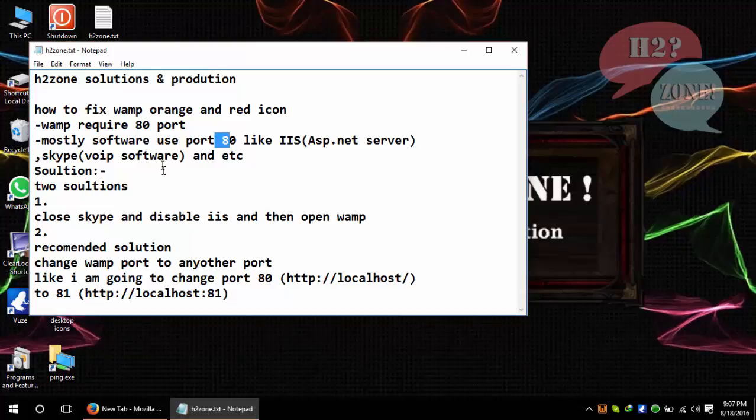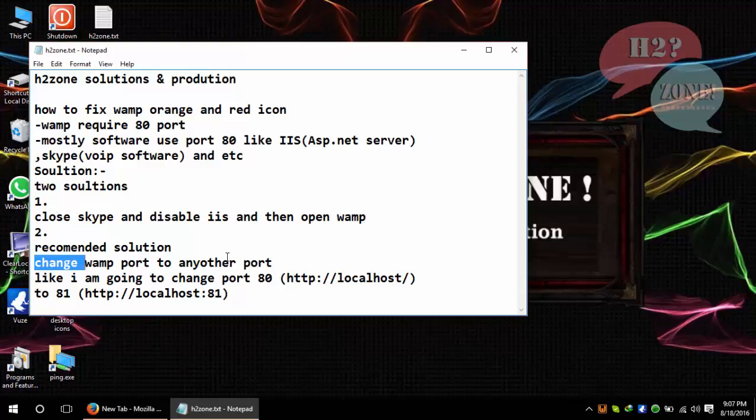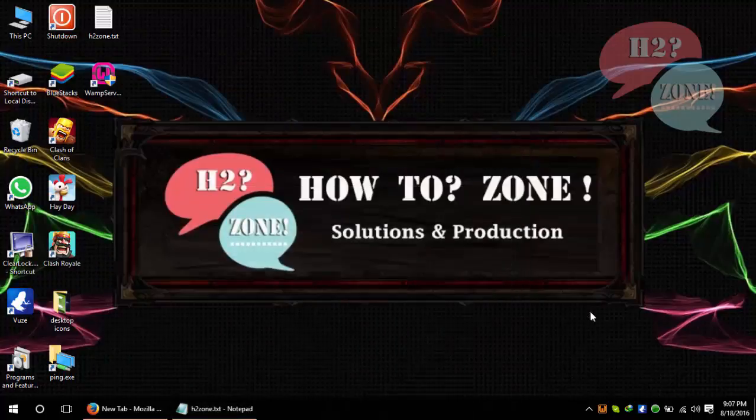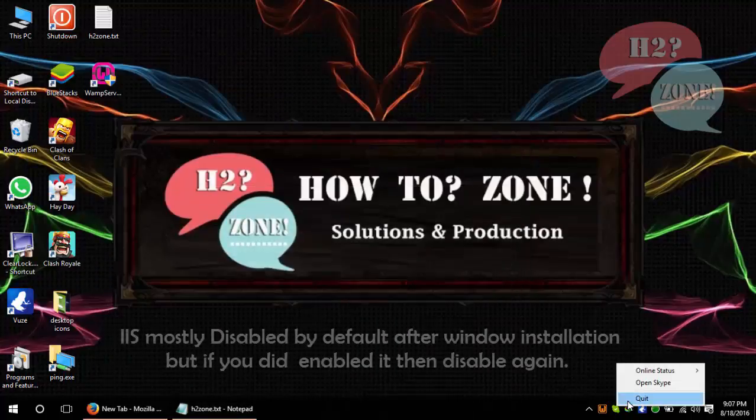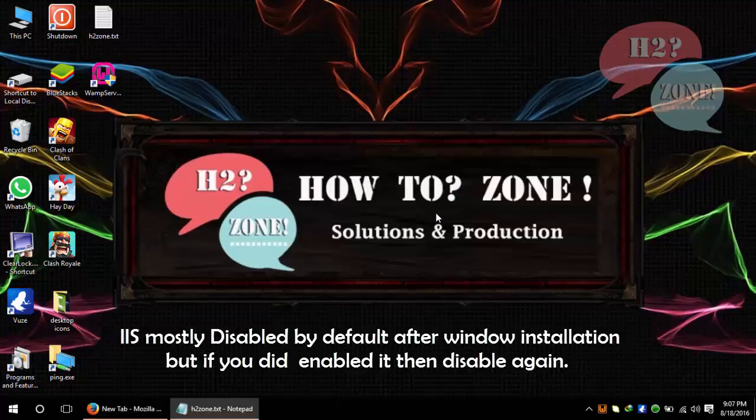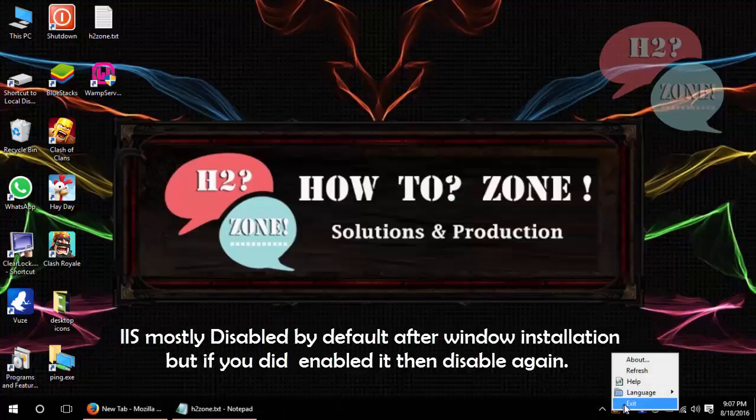There are two solutions. First of all, I am going to tell you that the first solution is that close Skype or disable IIS server and then open the WAMP. Okay, let's try this. First of all, I am closing Skype and closing WAMP server.